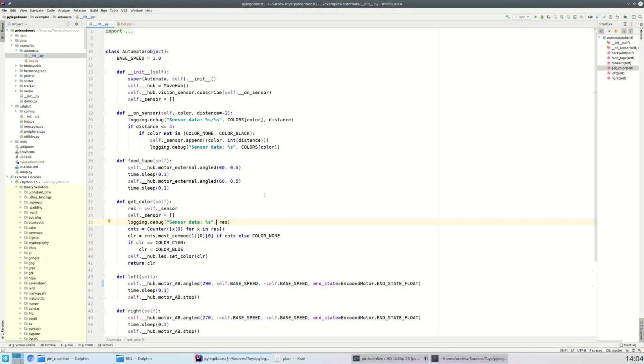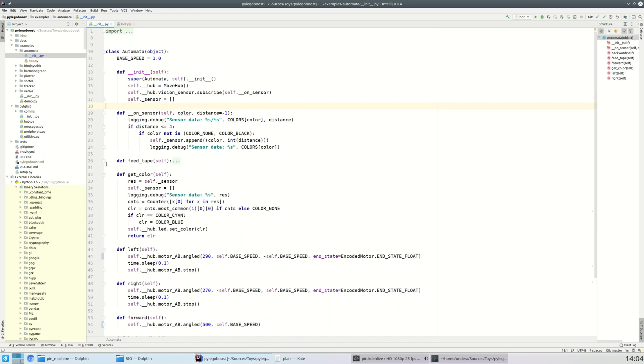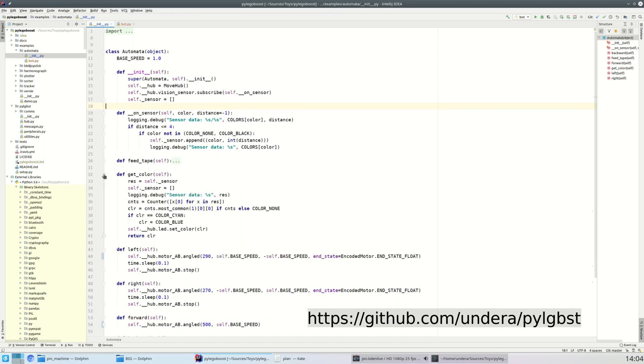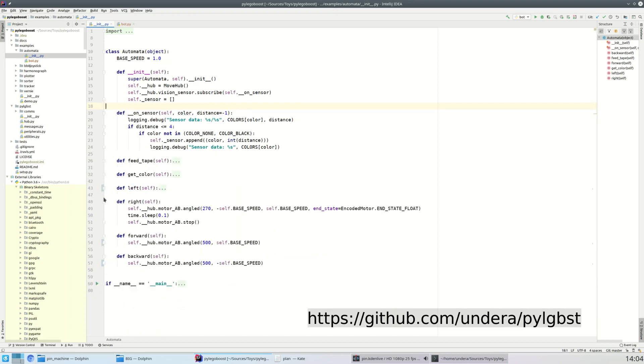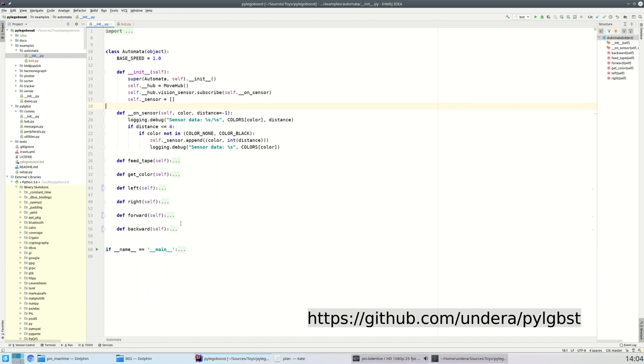The software part of it is very simple. I had to divide the things needed into two parts. One is the base class, it's called Automata, which hides all of the complexity of Move Hub and subscribing to sensors, sending commands to the motors into a really simple interface to feed tape, get the color and do some left, right, forward and backward turns.